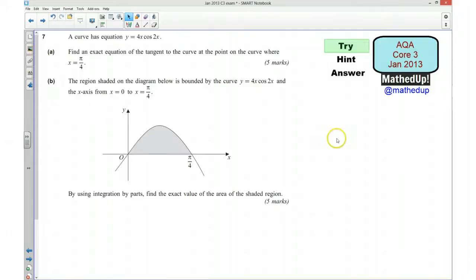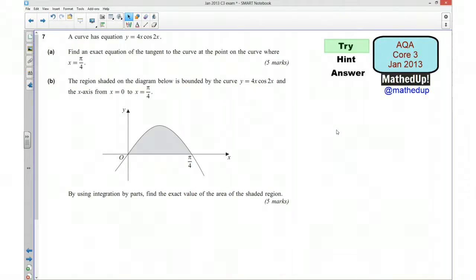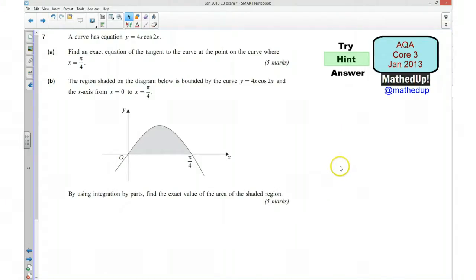Hi, this is question 7 from the AQA Core 3 January 2013 exam paper. For the first part of this video I'd like you to try the question yourself, so if you'd like to pause the video now and give the question a go. Well done if you managed to have a go at the question — I'm now going to give you a hint as to how you can go about answering it.